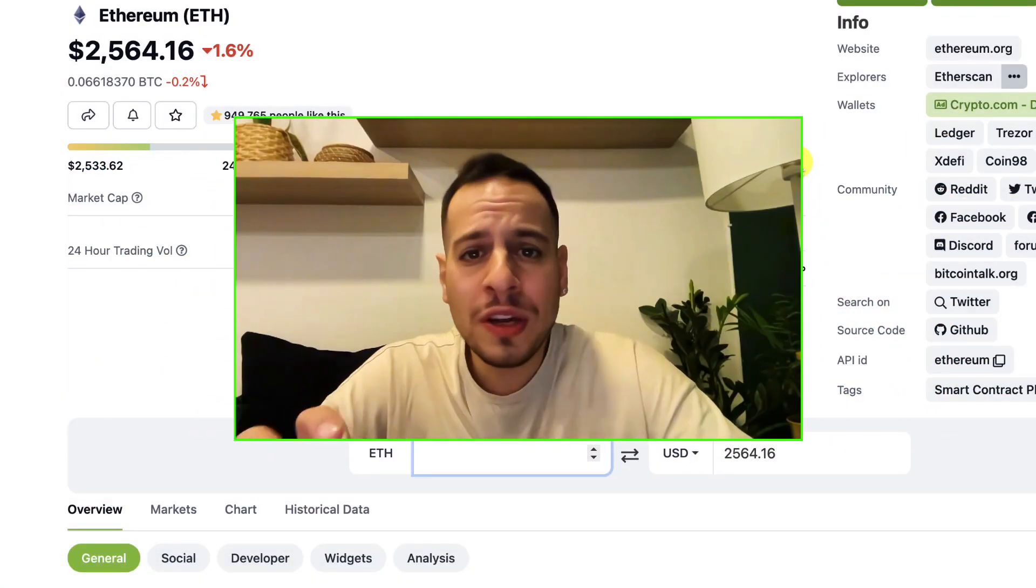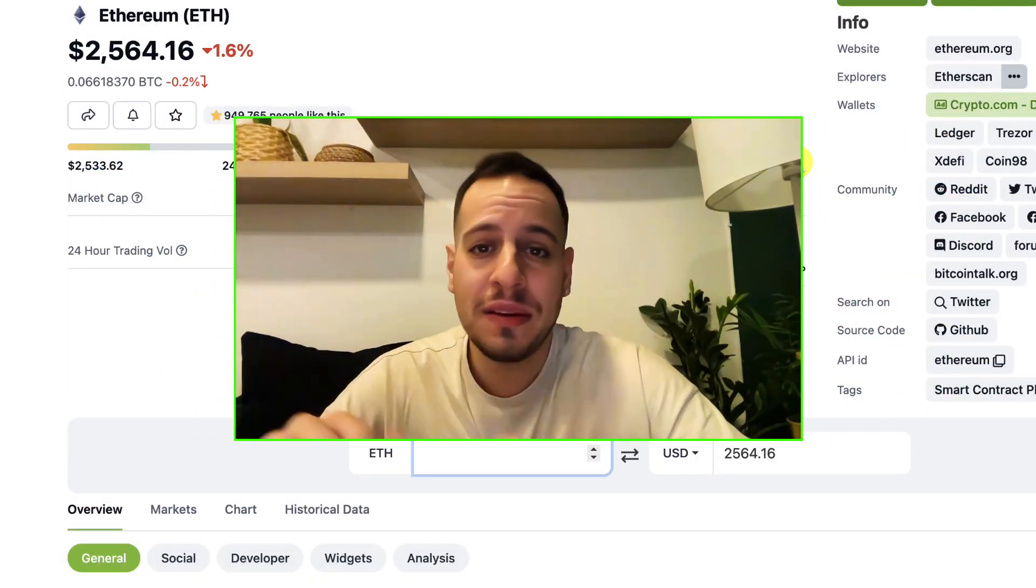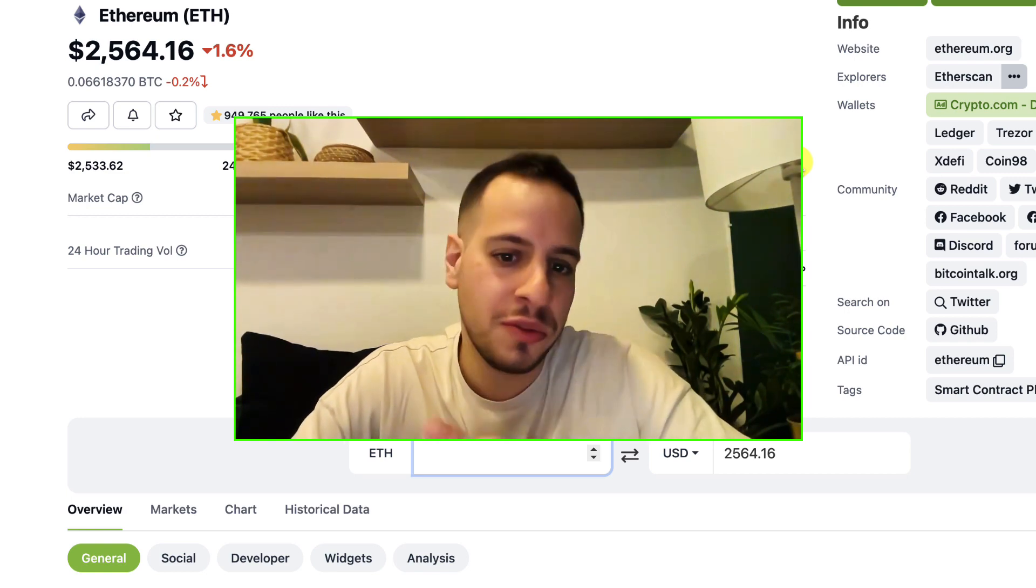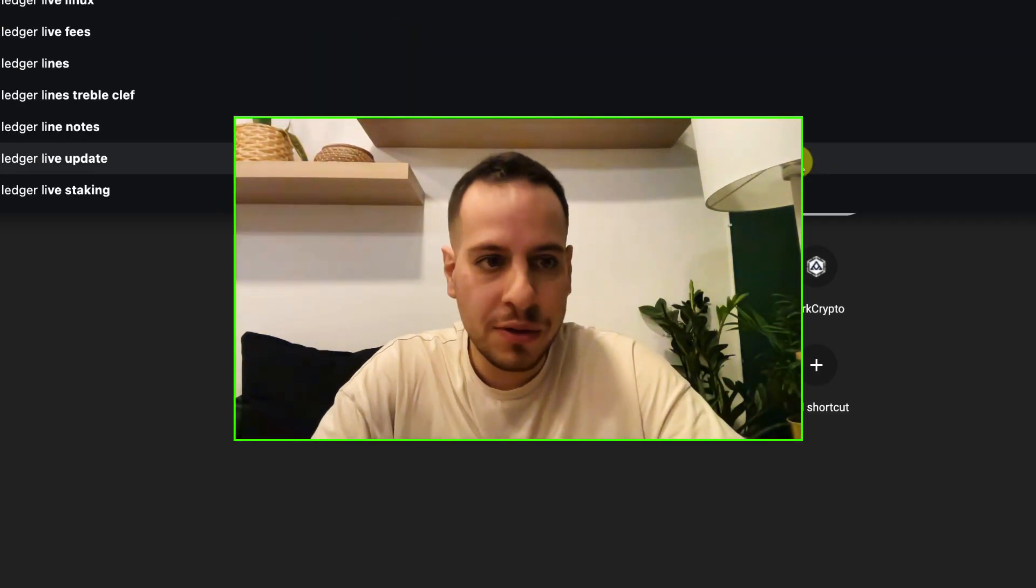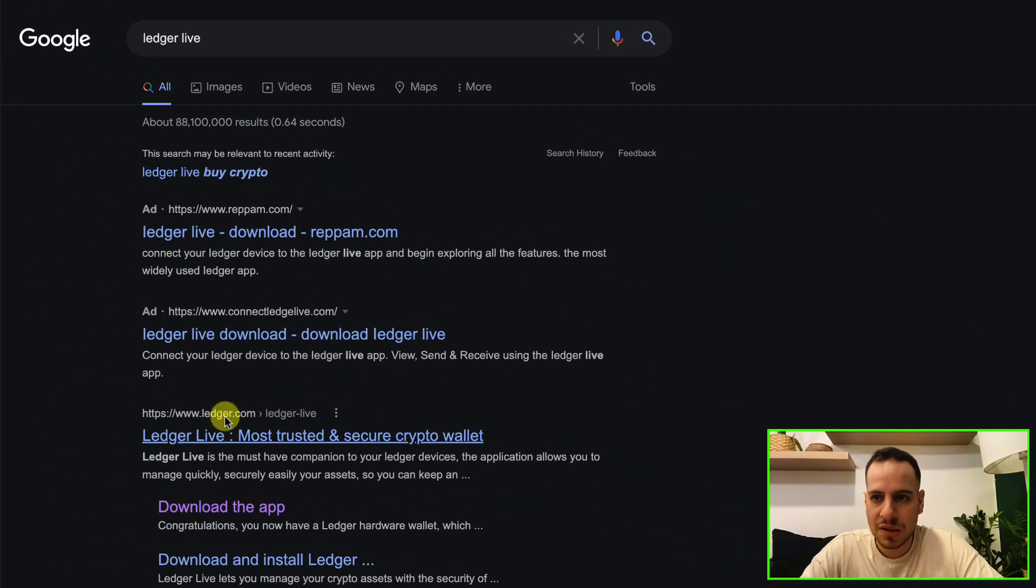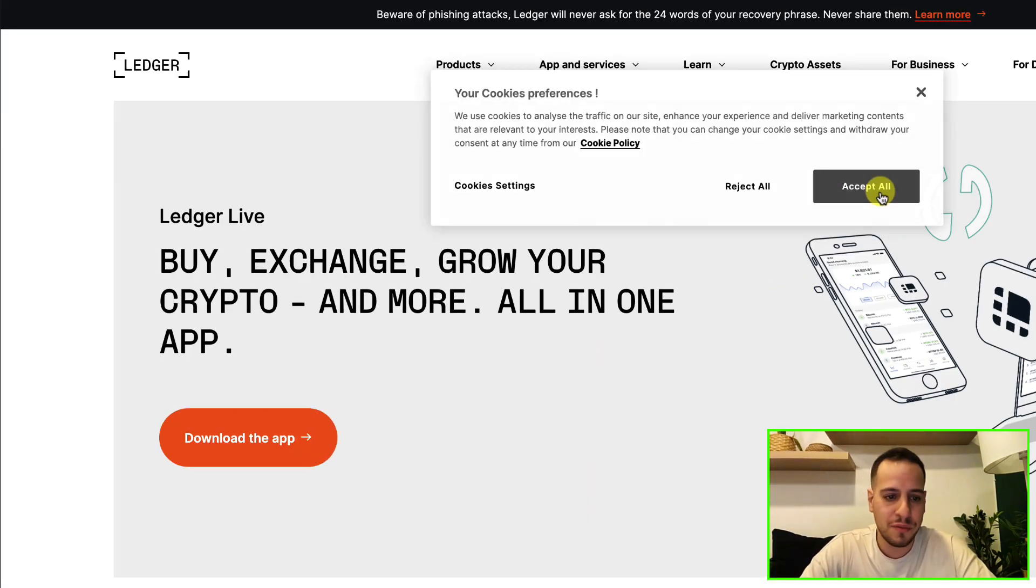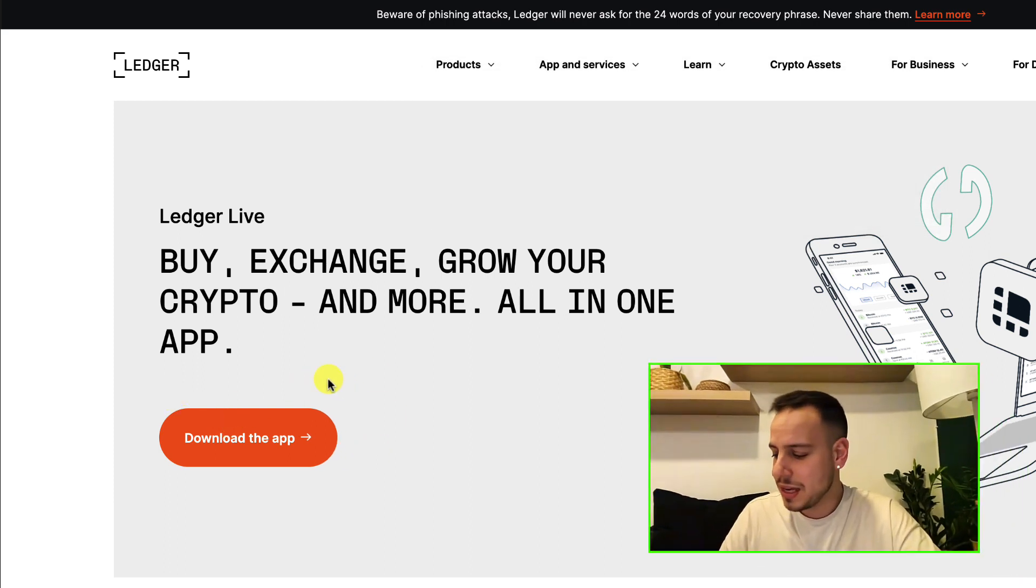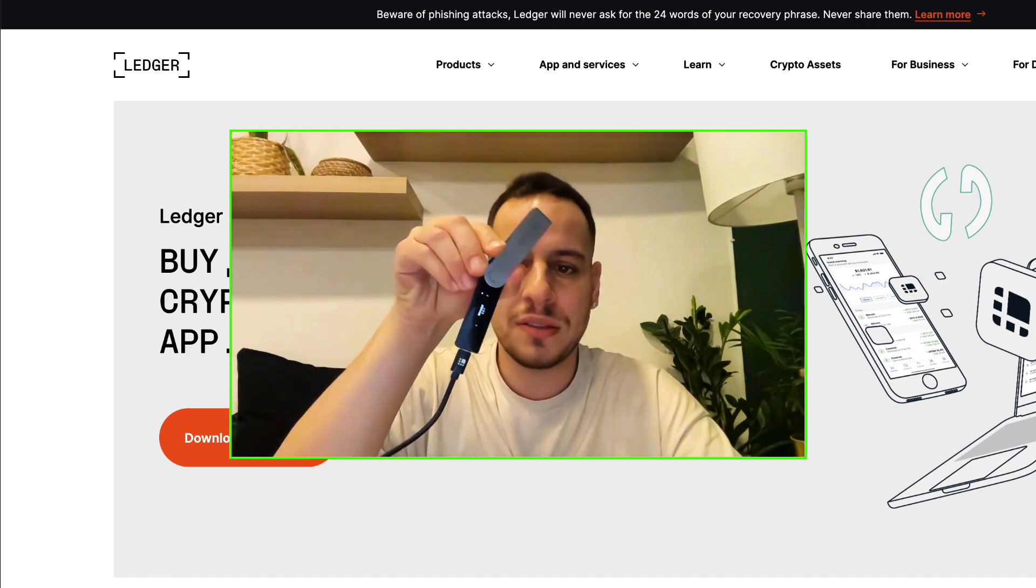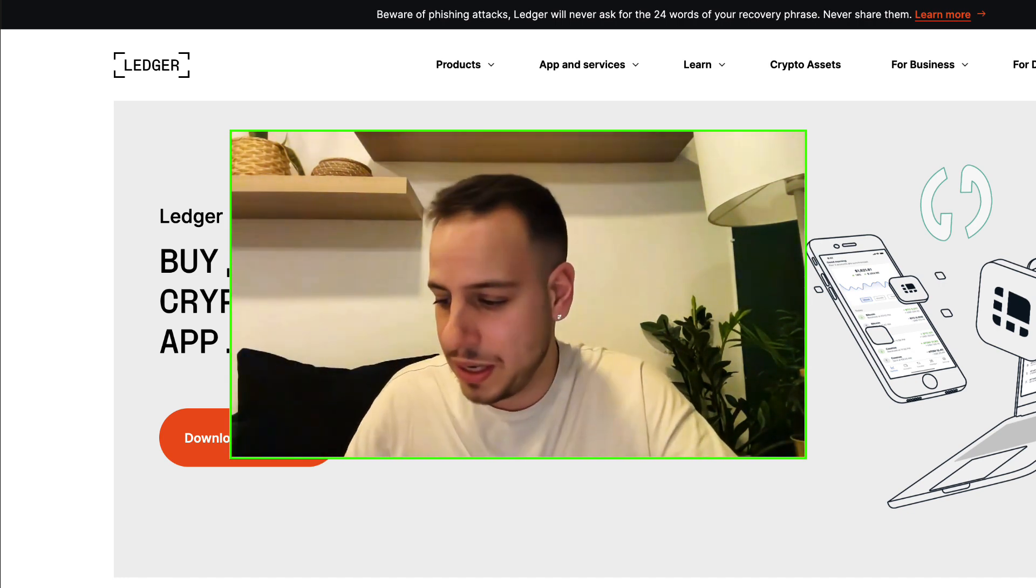In order to swap tokens directly from Ledger Live app, first you need to install the Ledger Live app. You can go to Google and download the app and install it. I have a MacBook, but whatever computer you have - Windows, Mac, or Linux - you download the equivalent version and install it. The second step would be to plug in your Ledger device to the computer with a USB 2 or Type-C cable.